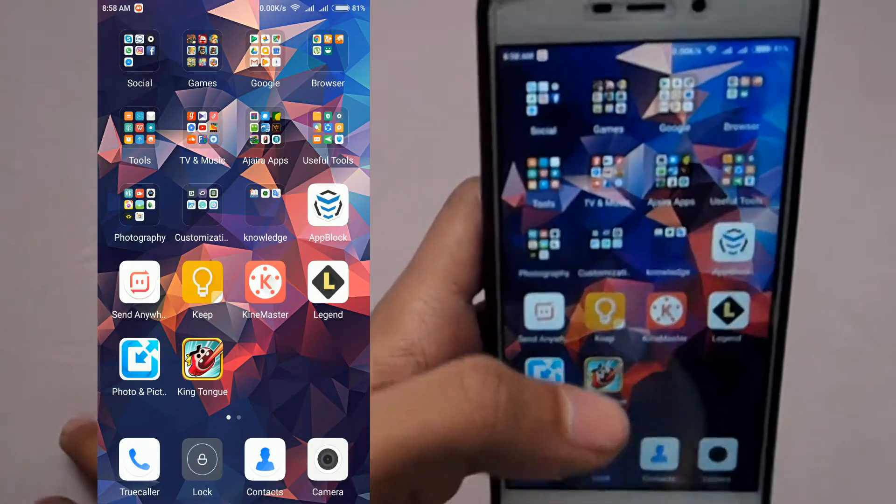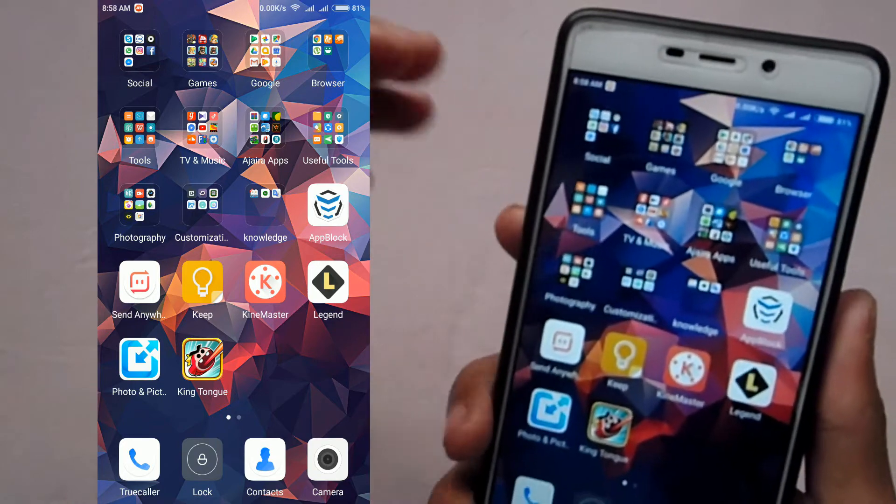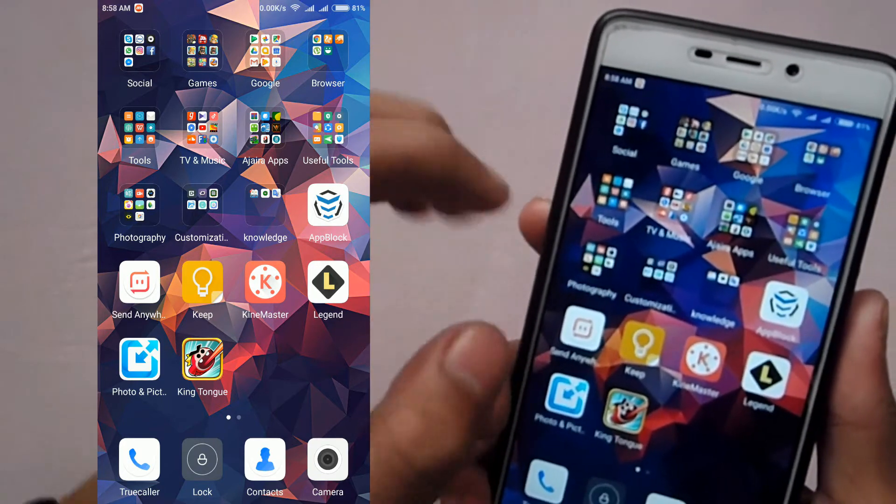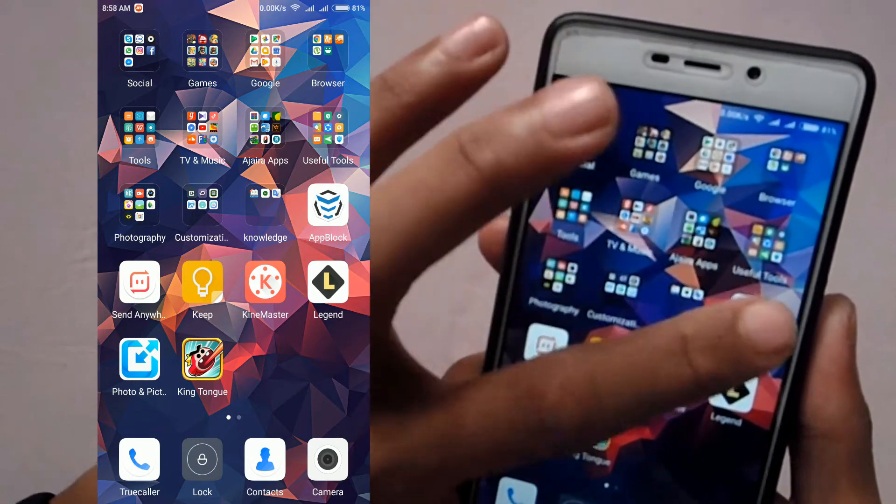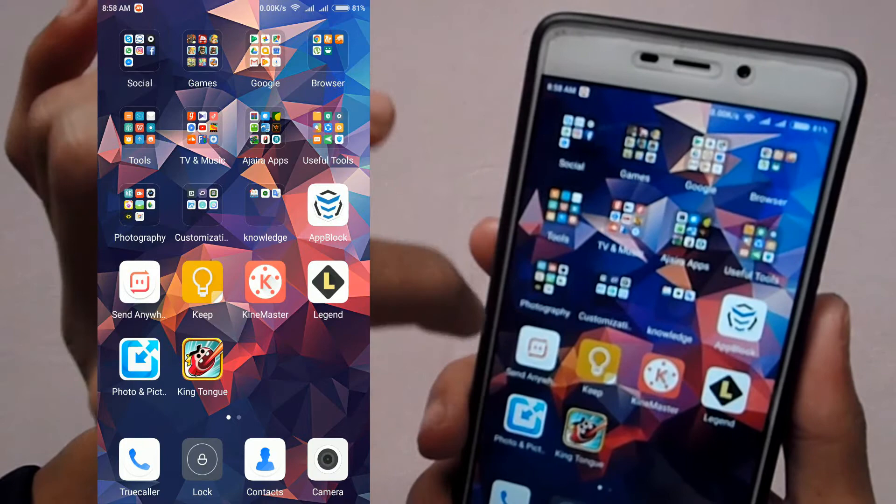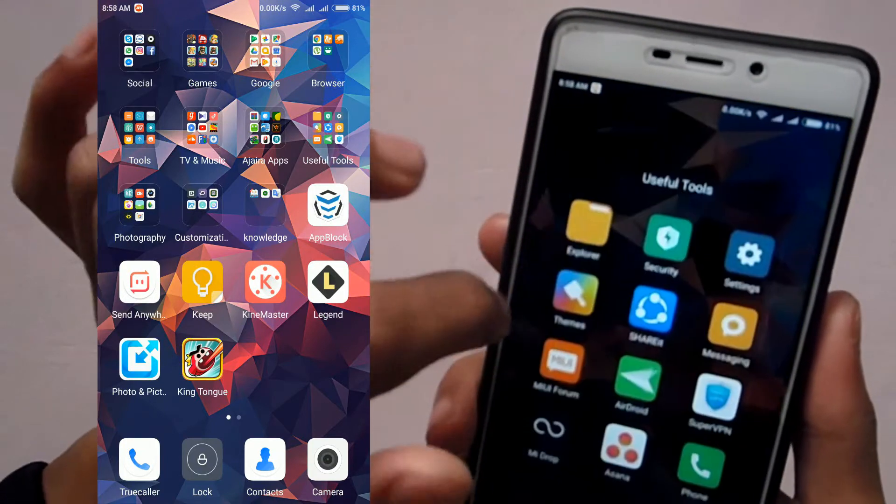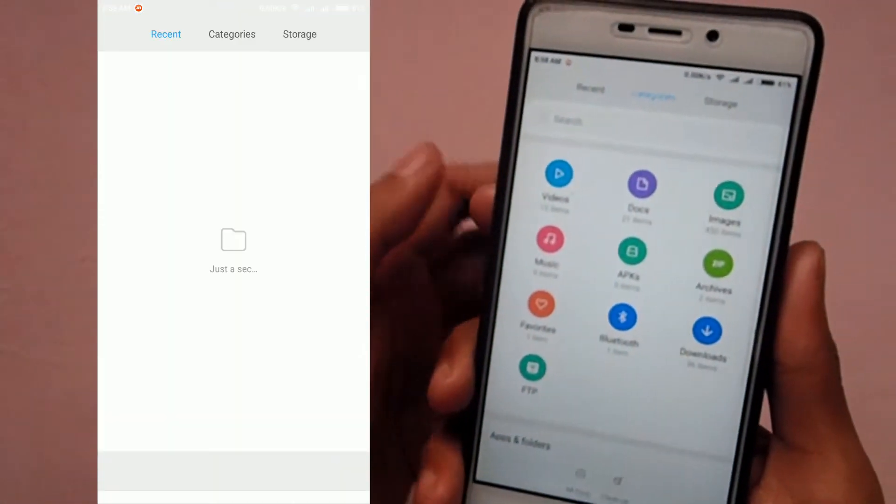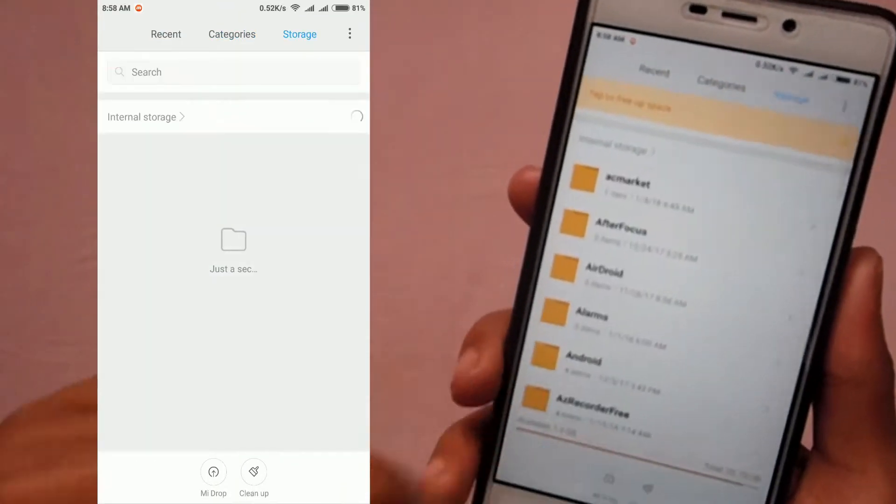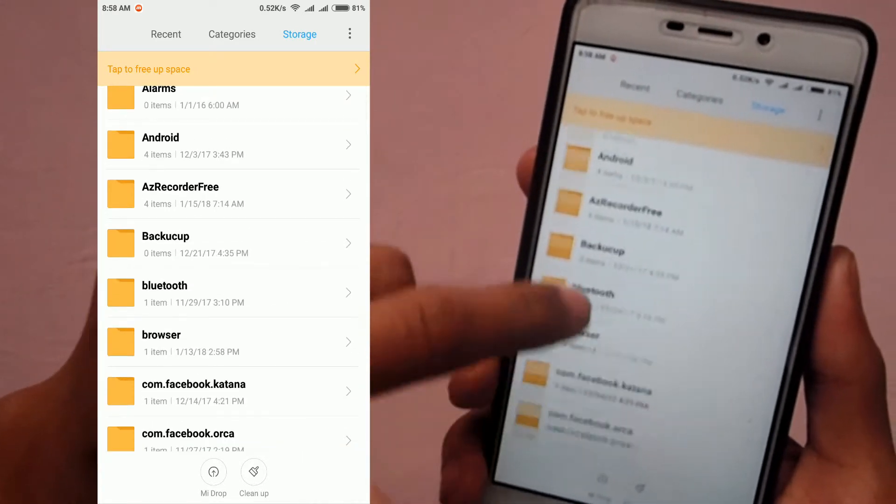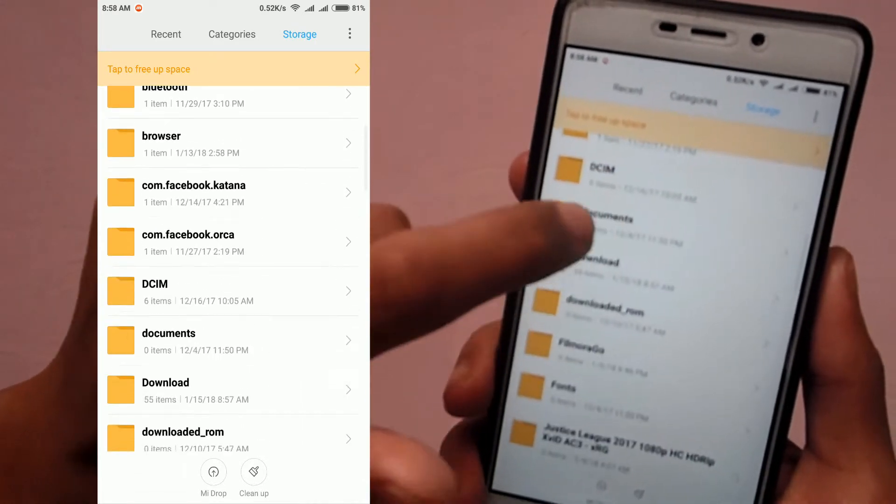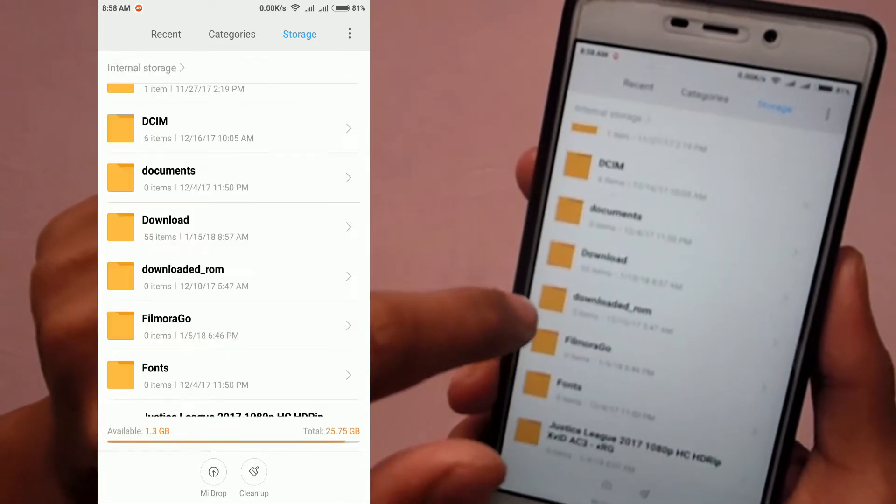Then we have to go to the file manager. Just go to the file manager and then we have to find the file we downloaded.